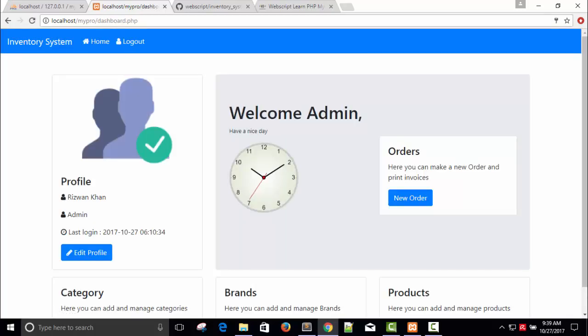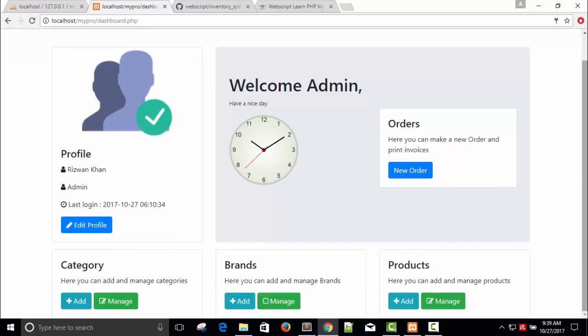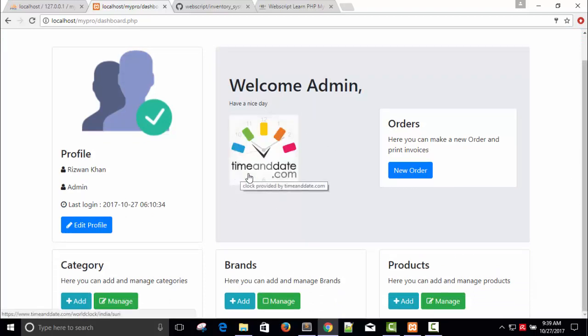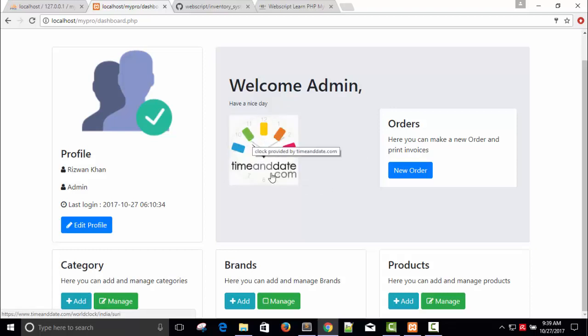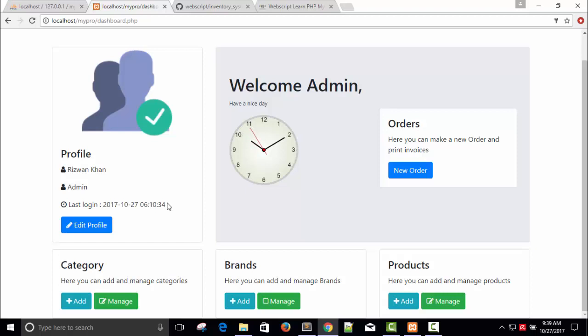You are logged in now as admin. Welcome Admin, and you can see this is a clock API. This is a username Rizwan Khan, I'm admin. The last login time is shown here, and you can convert this time into other formats such as 'your login 5 days ago'.